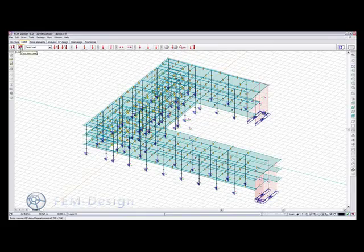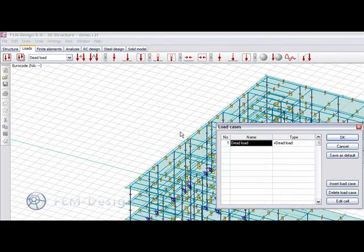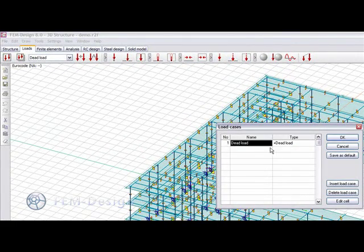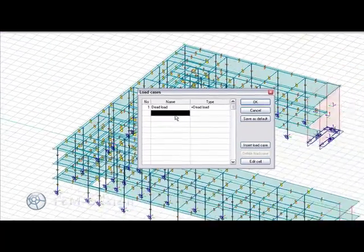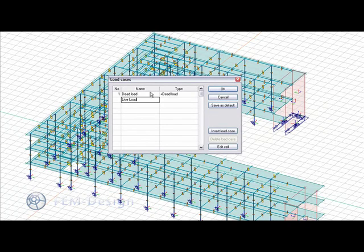We can assign loads. We already have our dead load. We can create a new load case and just name it to, for example, Live Load.